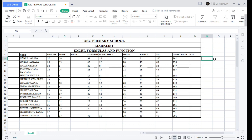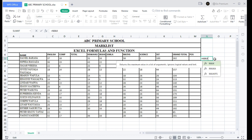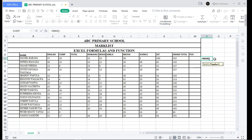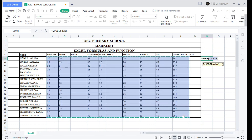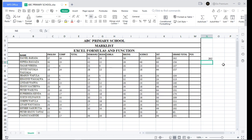Now for the maximum value — same procedure. Write the equal sign, then MAX, open and close the parentheses, select your table array, and click Enter. The maximum value here is 2062.